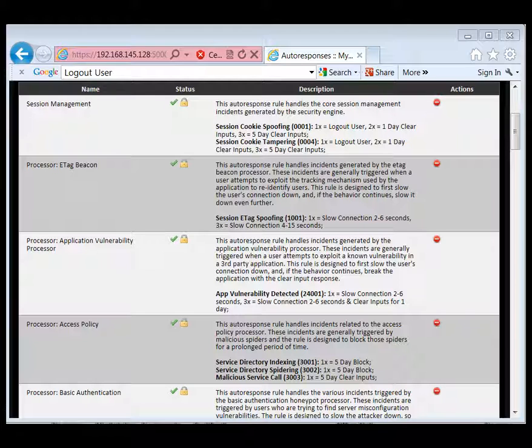If JWS believes the user is a danger to the system, it will issue a more severe response such as stripping out all inputs on every request or outright blocking the profile.